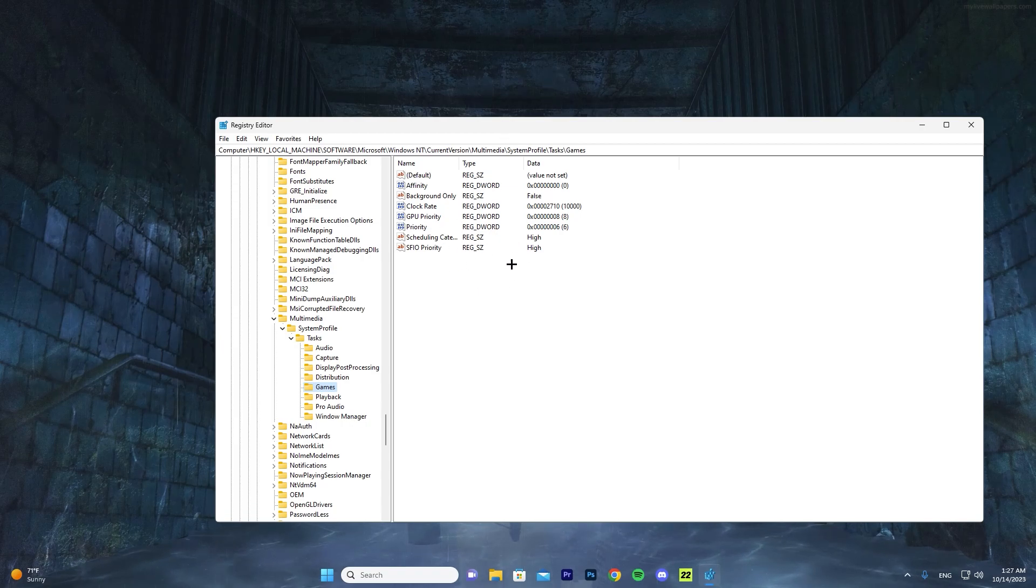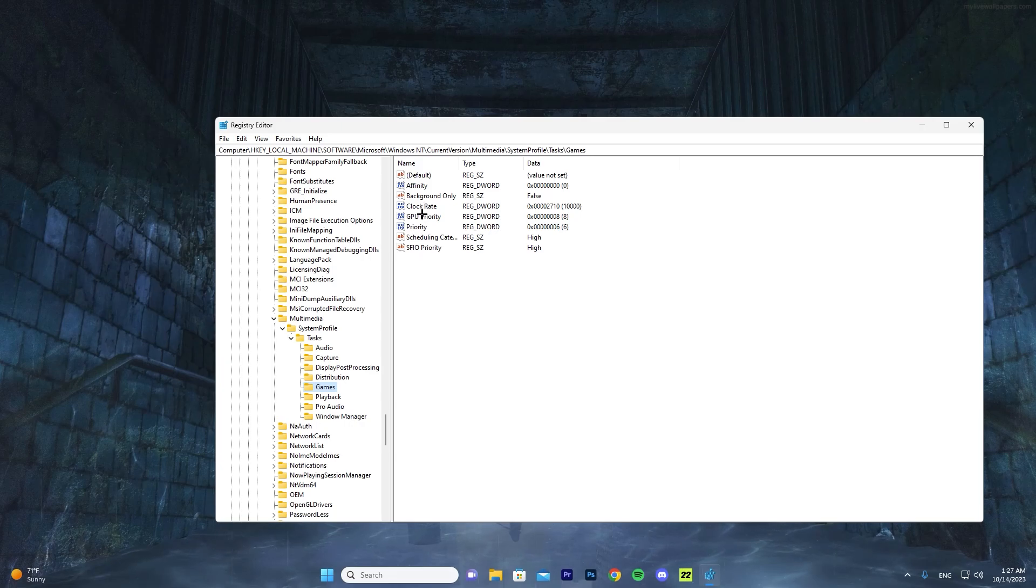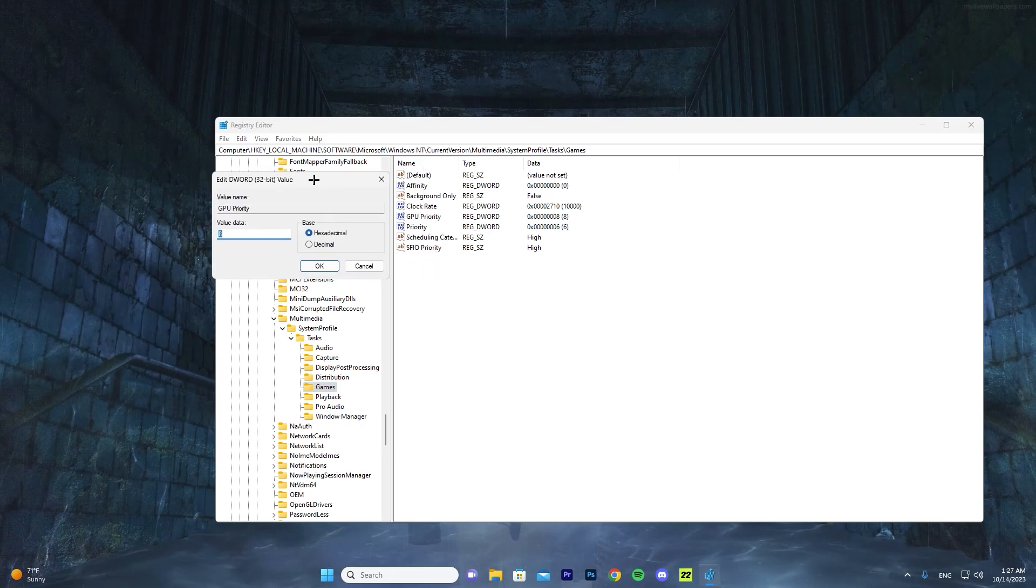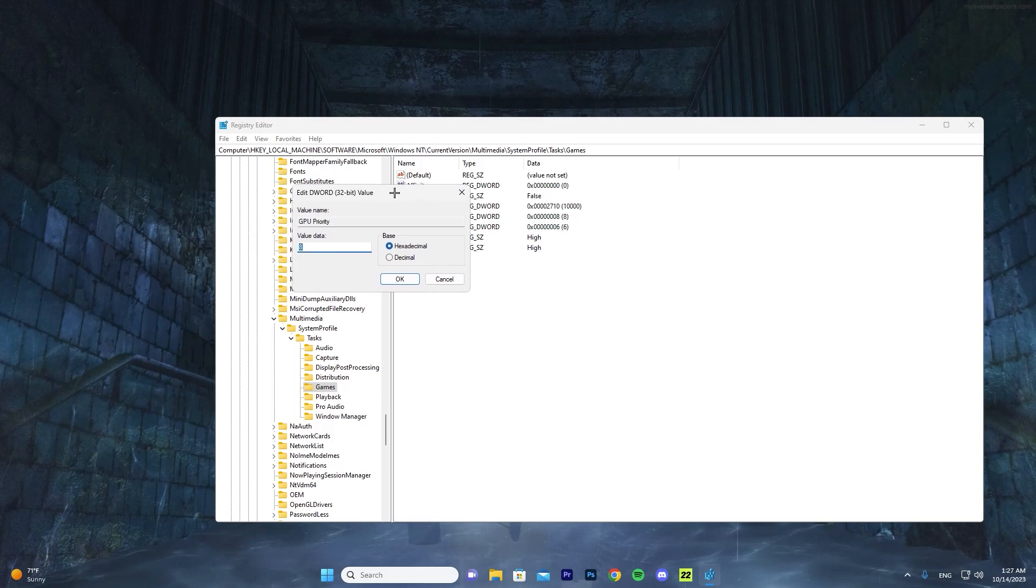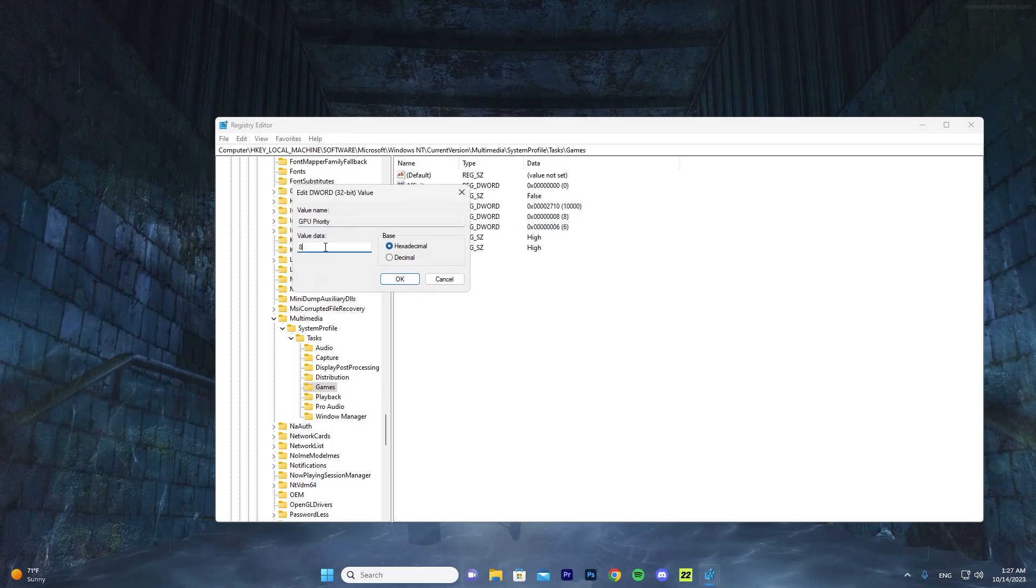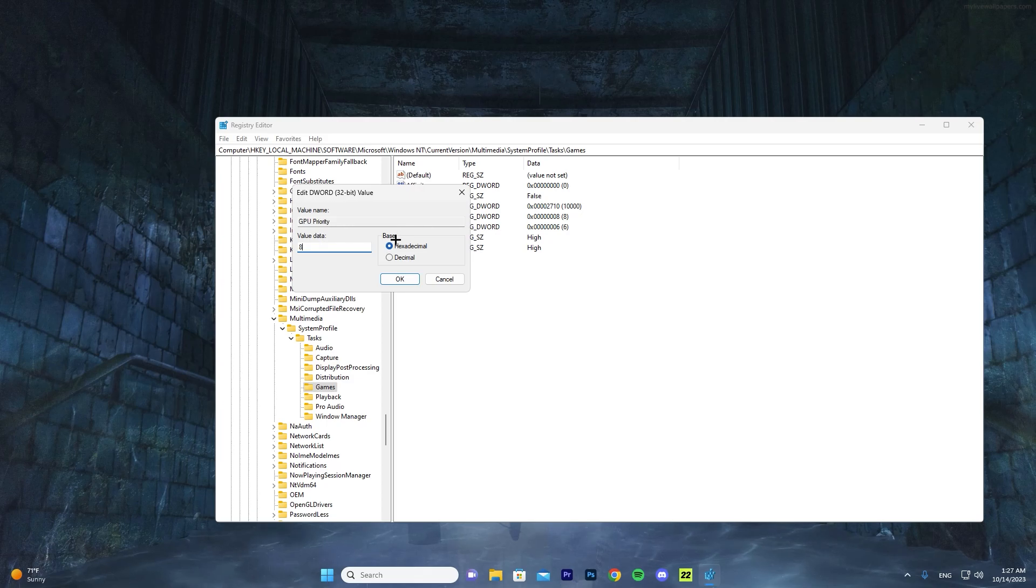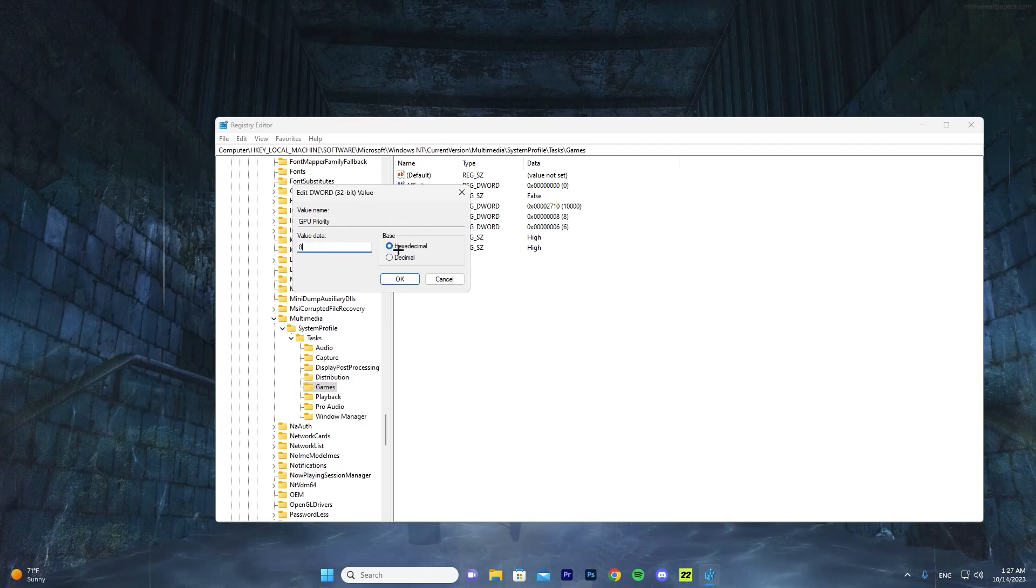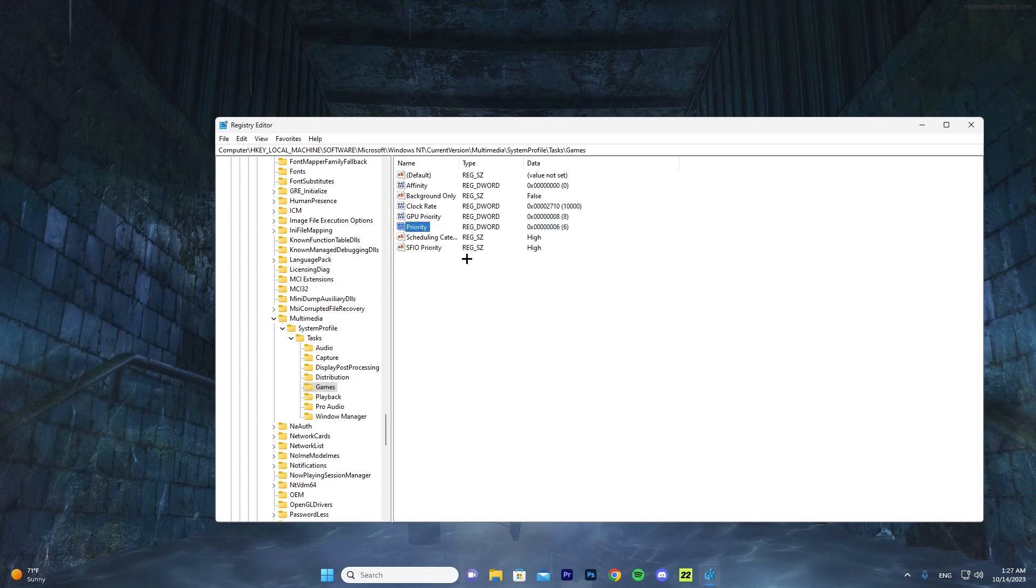As you can see here, there's many settings. Now the only ones we're going to work with are the last four. So you're going to press on GPU Priority first. As you can see here, it will open up a new tab. So GPU Priority - you want to make sure the value data is on 8 and the base is on Hexadecimal. Make sure this value is 8 and this is Hexadecimal. Once you do that, go ahead and press OK.